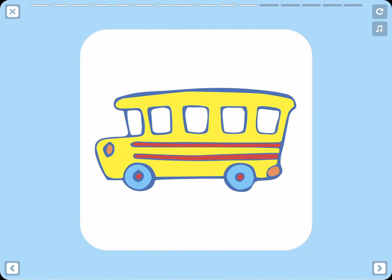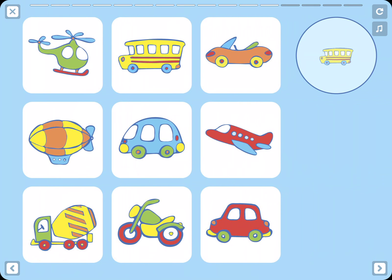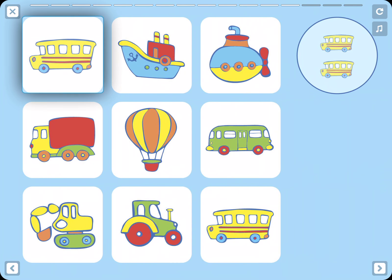Bus. Where is the bus? Can you spot it? Now find two buses.